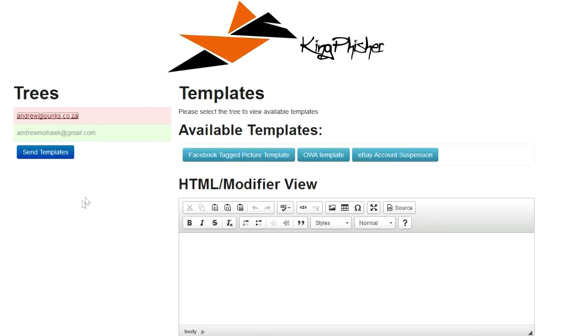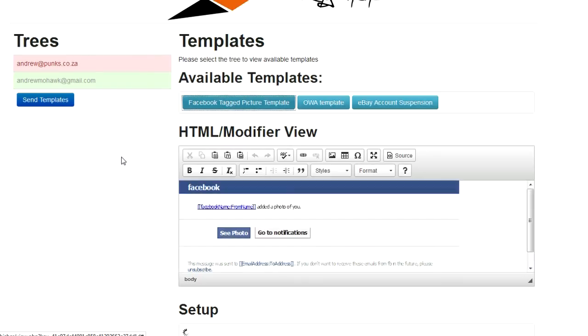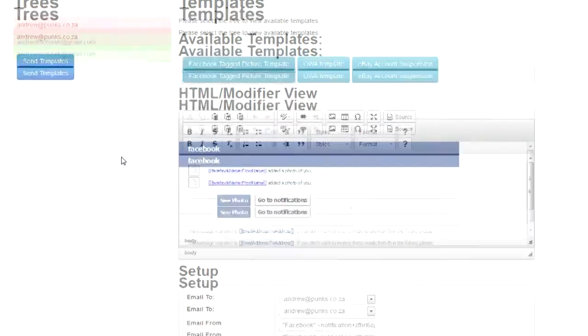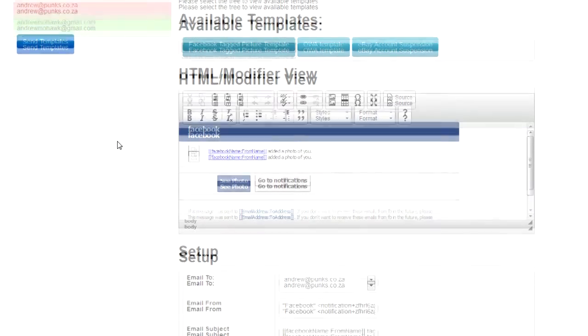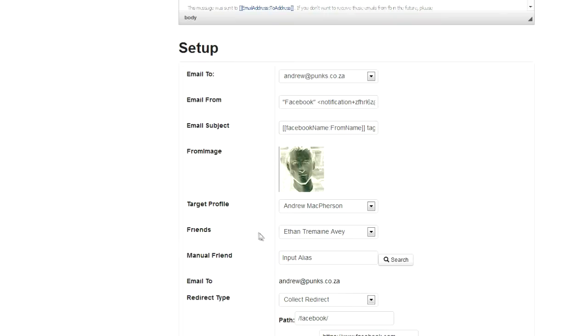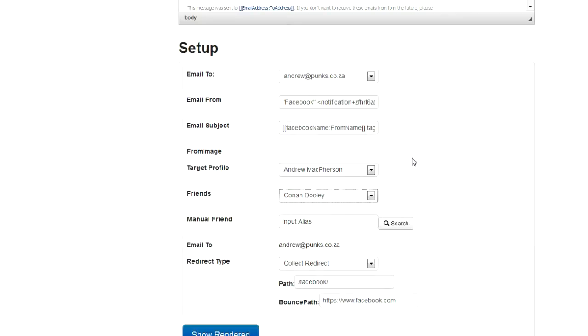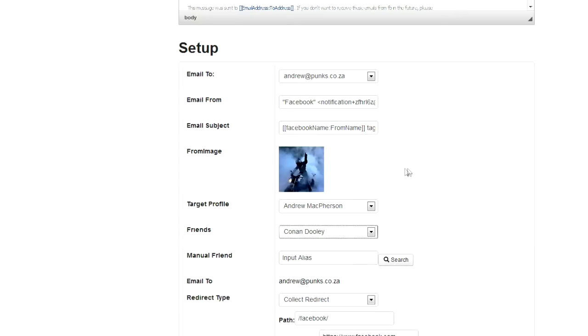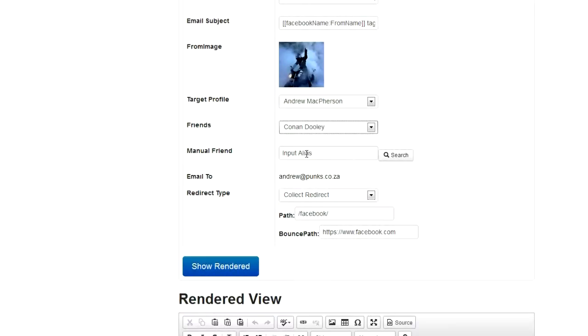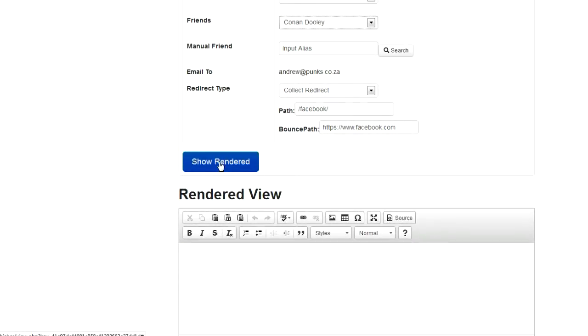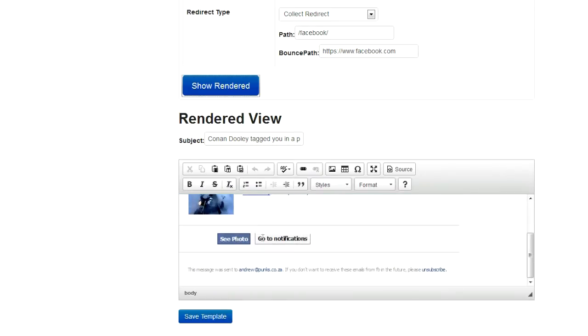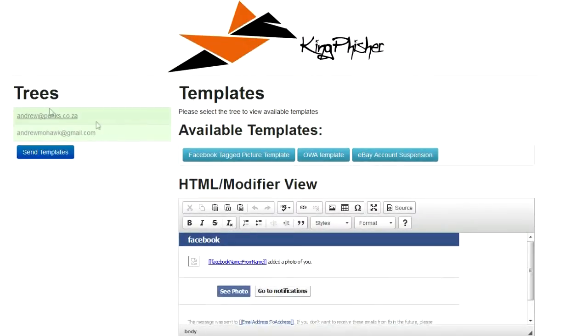For this one I've got eBay account or an OWA. But in this case, obviously, the Facebook tag picture is probably more relevant. For the Facebook one, see this template has already said, okay, here's my profile and here's a bunch of my friends. So if I've got friends that are publicly visible, it'll go and pull that for me. Let's say I pick someone like Conan, and obviously that's his image. Or I can add one specifically if I know the alias. Again, the redirect type. And then I can hit show rendered. In this case, this shows me what it looks like. I can save the template.